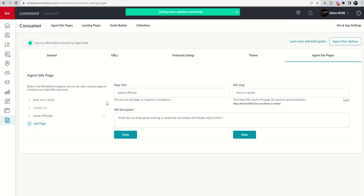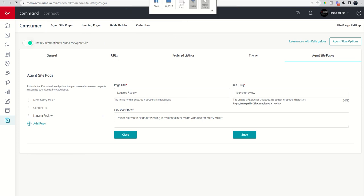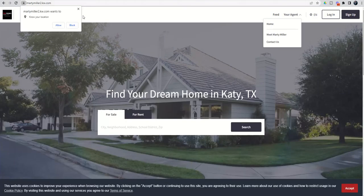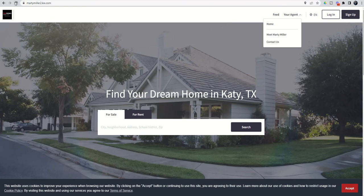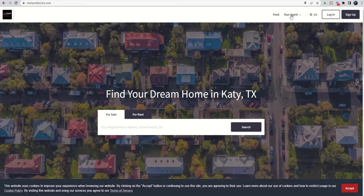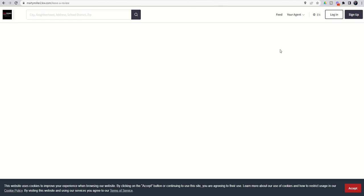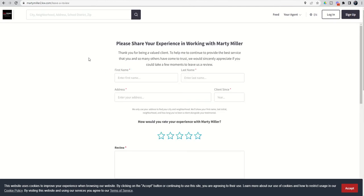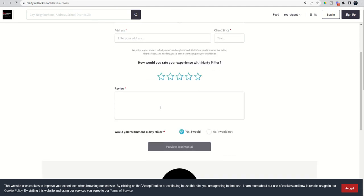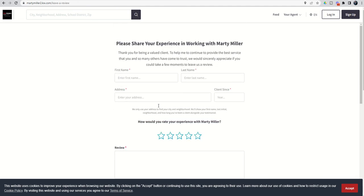And now you can see settings were updated successfully. If we come back to our page and give it a quick refresh, we should then see this page now in our dropdown. And there it is. And if we click on leave a review, we could send this actual link to consumers that we have worked with and they can begin to fill out this form such that then we can go in and we're going to do this tomorrow. We're actually going to pull up testimonials that people have left for us and display those on our agent site.